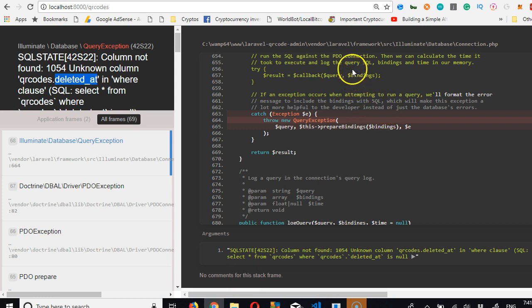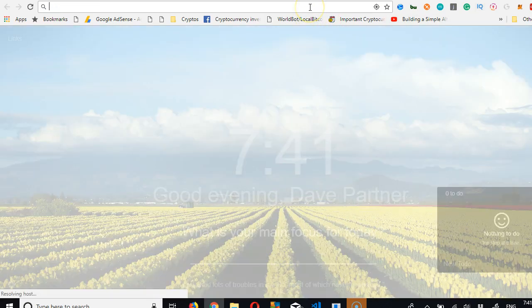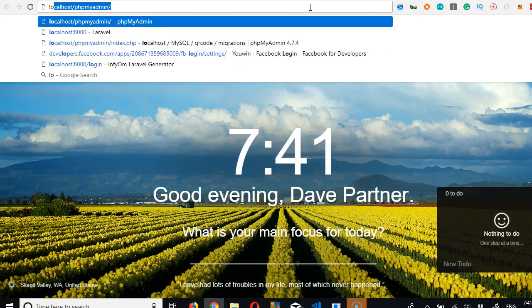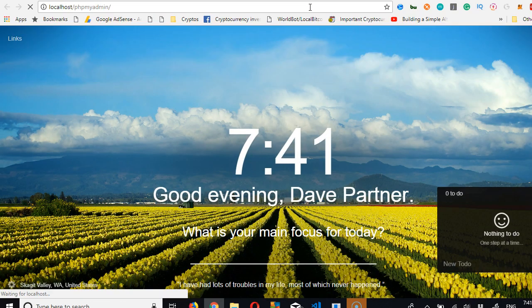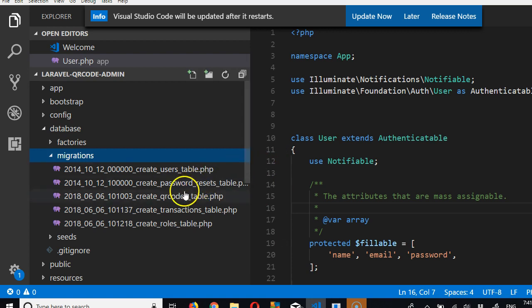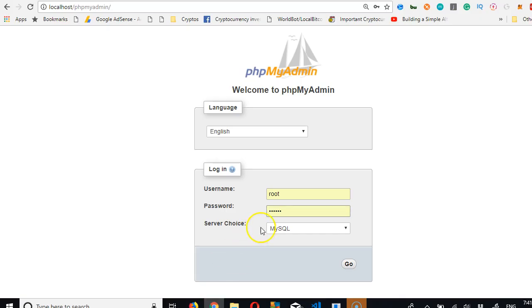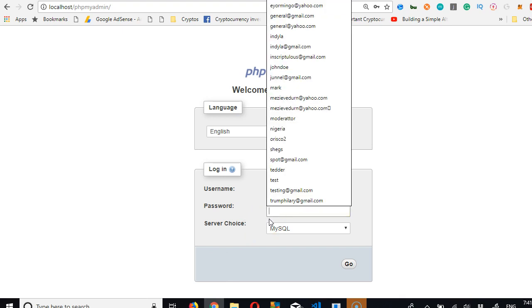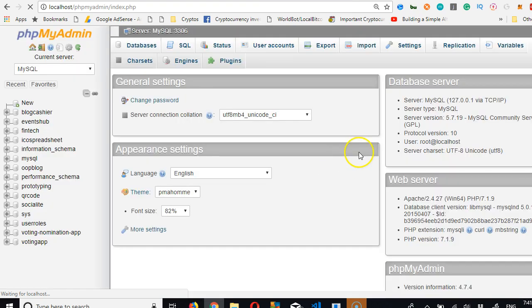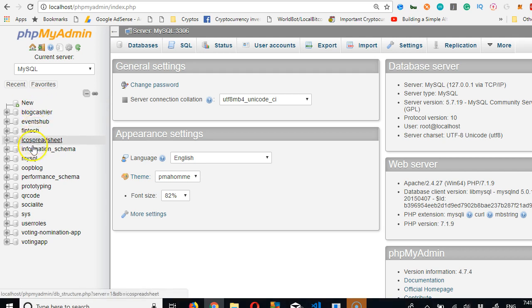Remember, in Laravel, on no account should you go to your database directly and edit something like go to your PHP MyAdmin. Nobody does that. You can do that, but you're just defeating the purpose of migration. The reason for migration is that you must edit it in the file here, so that if anybody is pulling your content or your website, they'll be able to get the database changes.